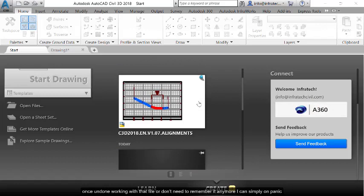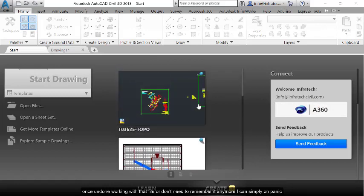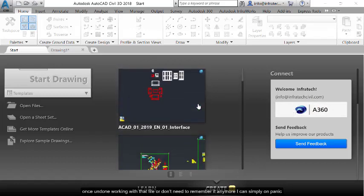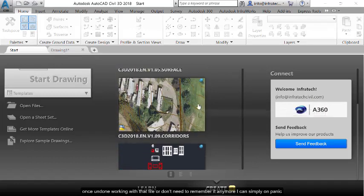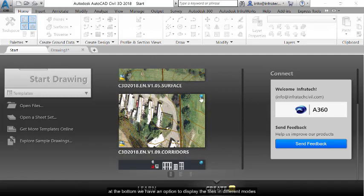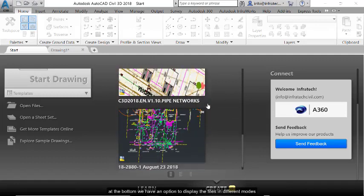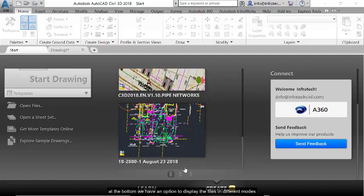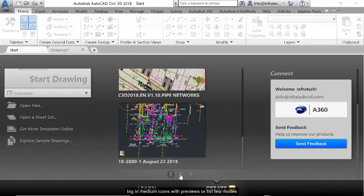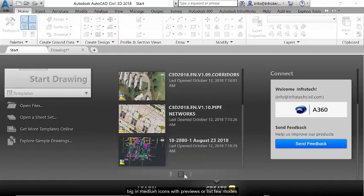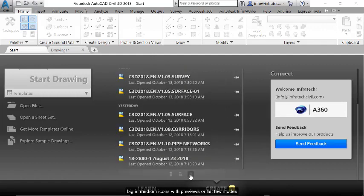Once I am done working with that file or don't need to remember it anymore, I can simply unpin it. At the bottom, we have an option to display the files in different modes: big and medium icons with previews or list view modes.